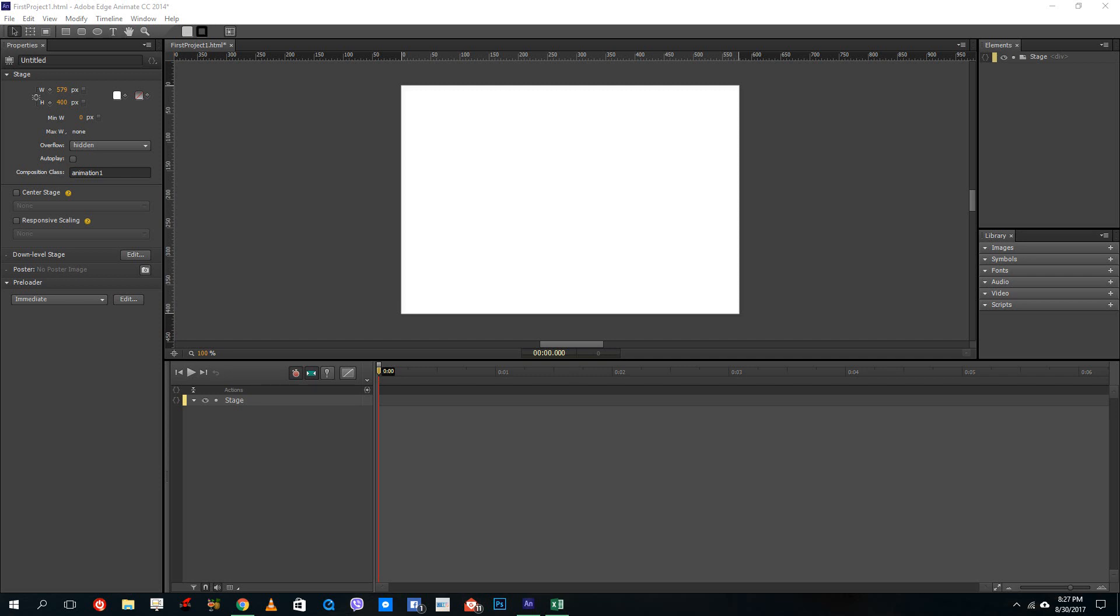Hello YouTube and welcome to lesson 2 of the Adobe Animate tutorial series. Today we're going to learn how to create contents inside of Adobe Animate for the animations.